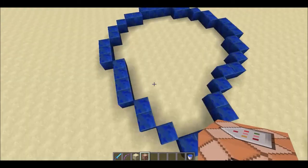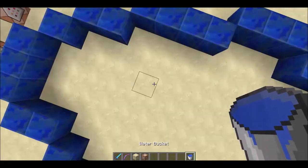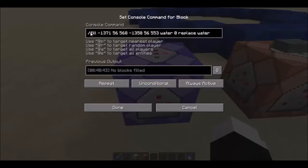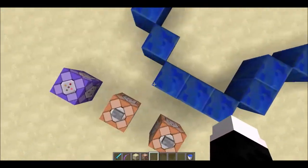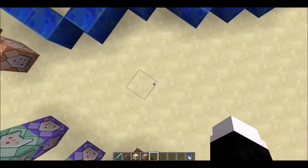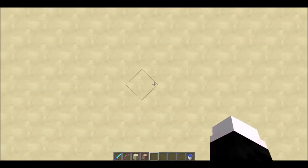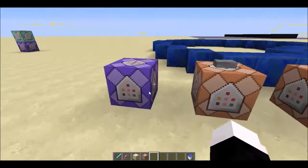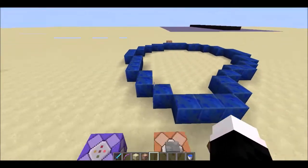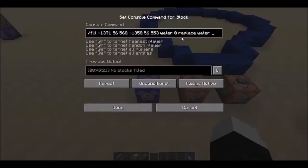So it all has to do with the water bucket, and the way it works is you just use the fill command with replace. You take one corner and the other corner of the area you want to fill with blocks, then type in the name of the block you want to fill it with and then the ID of the block — in my case it would just be zero — and that would normally just fill in the area with blocks.